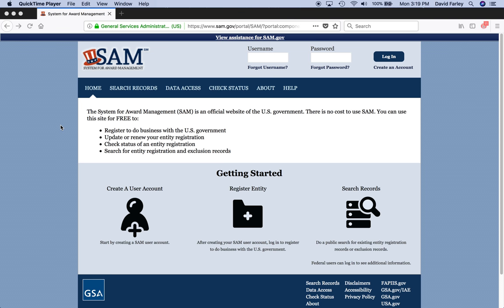Welcome, everyone. Thank you for joining me on this presentation. Today, I'm going to walk you through the process on how to search the excluded parties list at the System for Award Management. And why is this important, you might ask? Well, let me tell you.